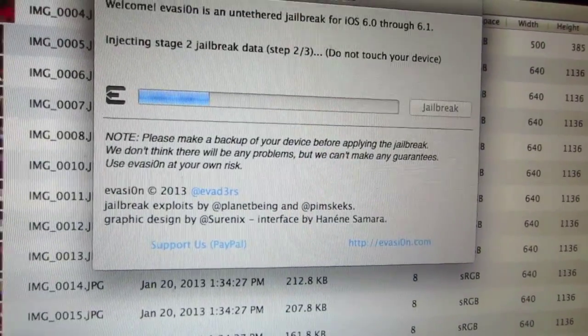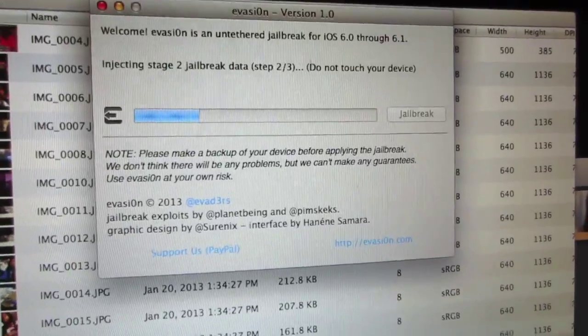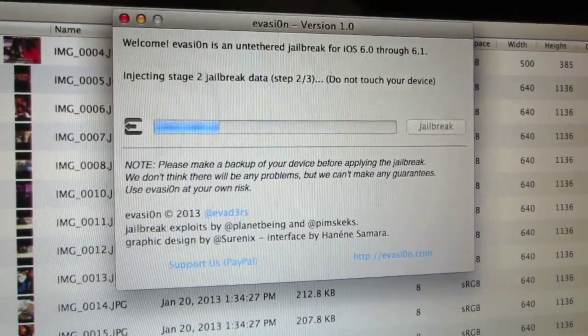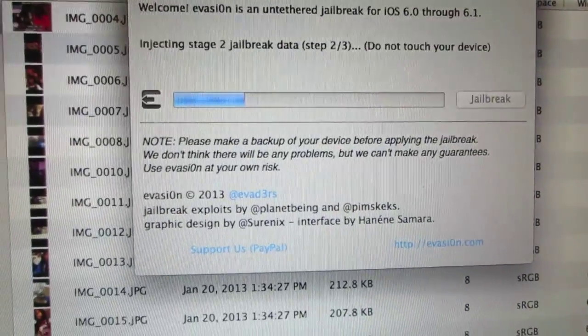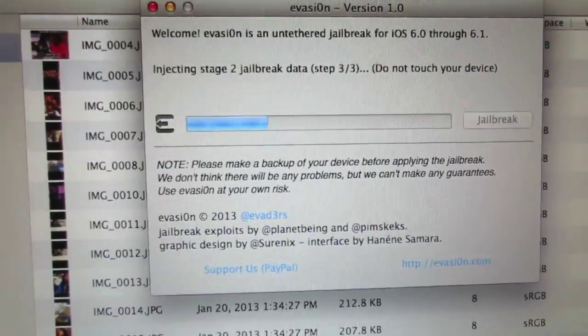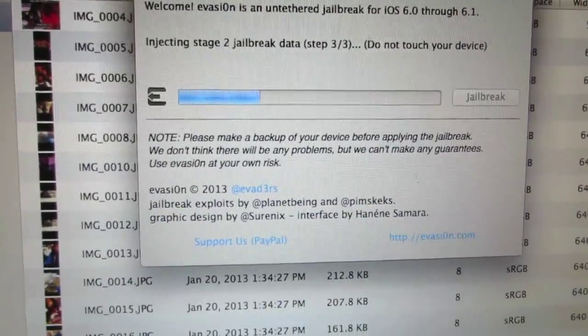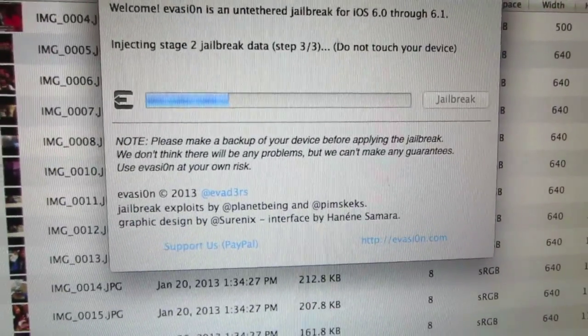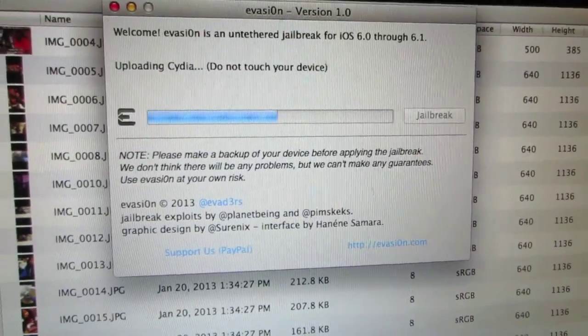When that's done, stage one should be completed and now it should be into stage two of the jailbreak. It's going to just continue to do its thing on the device.